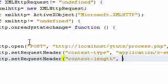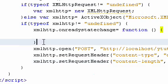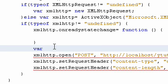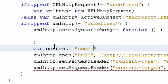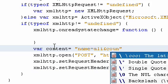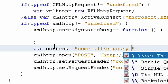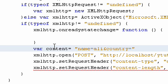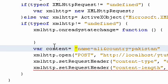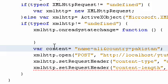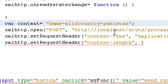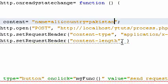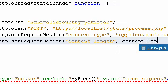The content-length—we need to send content. Suppose content equals name=ali&country=pakistan. We have this content that we will send using POST. We need to send the length of this string, so we can get the length by using content.length.